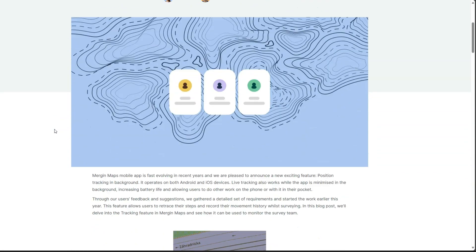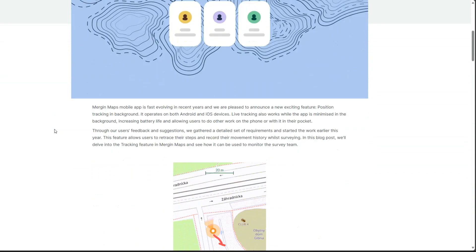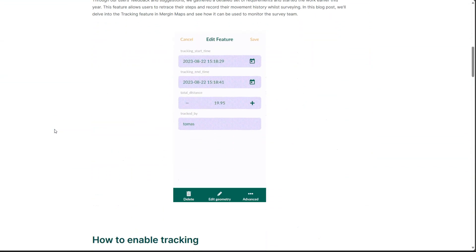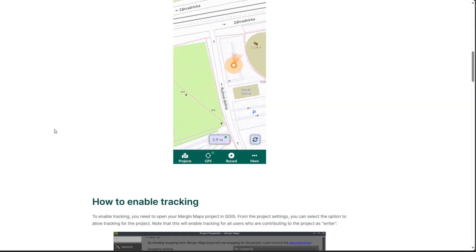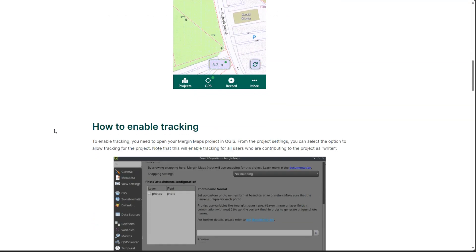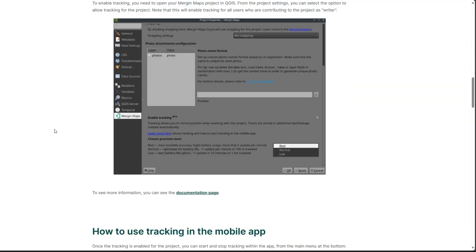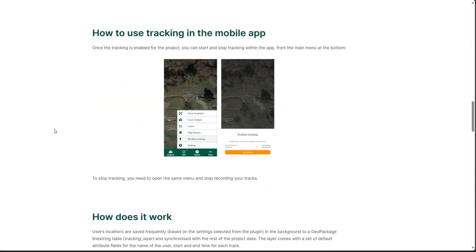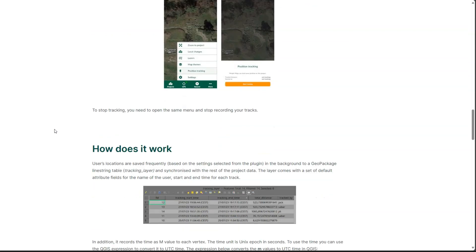In today's video I'm going to show you a nice new feature of Merging Maps, which is called Position Tracking. With this feature users can record their movement history while surveying.